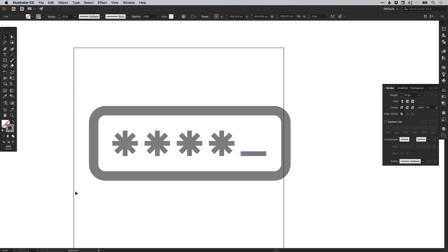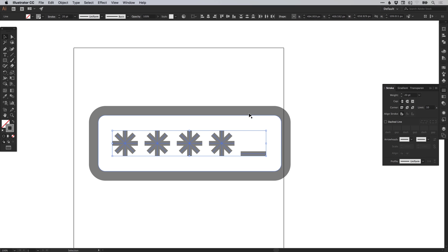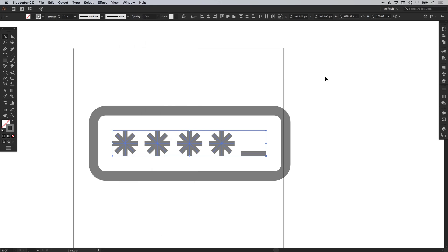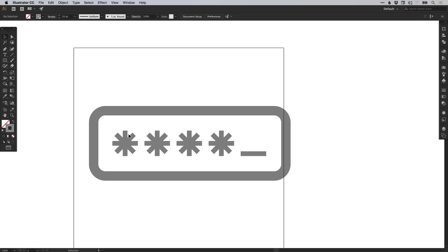One last thing we can do is drag over everything and hold shift and left click on the rounded rectangle to deselect it — leaving just these objects selected in the middle. From the alignment options at the top, select horizontal distribute center. If you're on a smaller display and the alignment options aren't at the top, they'll be on the right-hand side, or go to window and down to align. Click horizontal distribute center and you'll see the spacing adjust so each object is now spaced equally apart, all centered within the rounded rectangle.